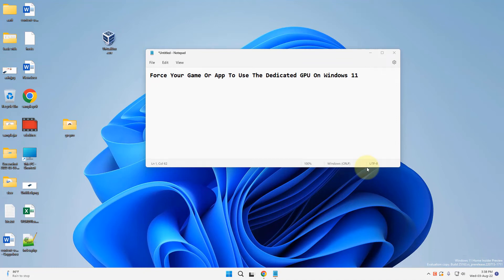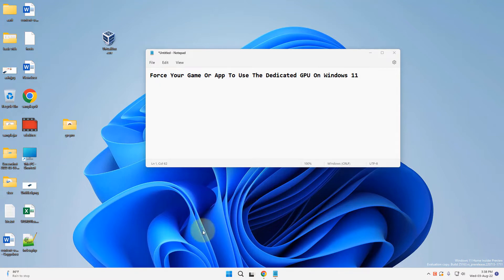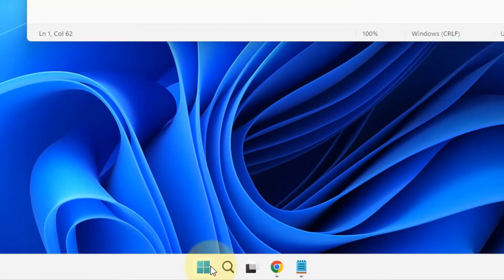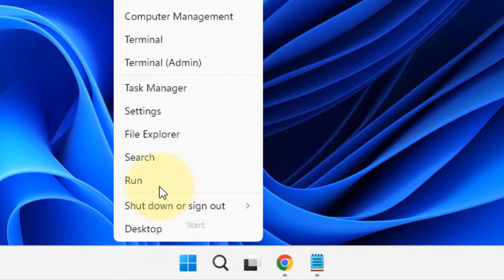Hey guys, let's see how to force your game or app to use the dedicated GPU on Windows 11. If you have a dedicated GPU like Nvidia or an additional GPU and you want to force your app or a particular game to use that GPU only, here's how to do that. Just right-click on your start button.